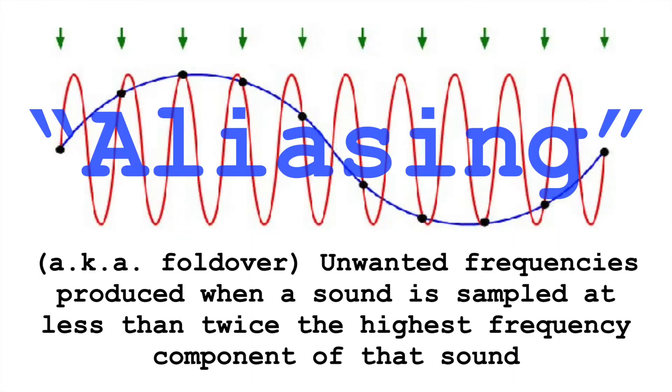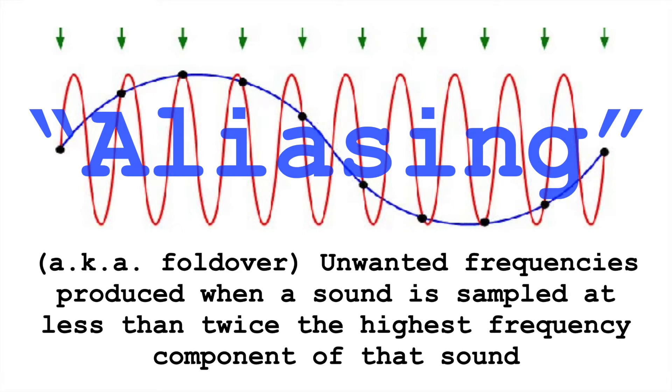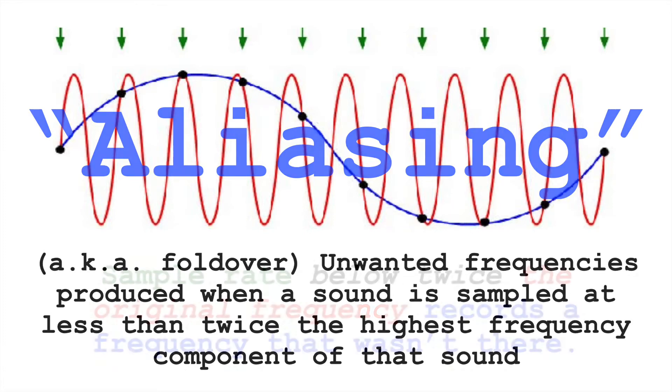I talked about aliasing in my video about sample rate, but thinking about it, I didn't really give a very good explanation or demonstration of it. So here, aliasing is unwanted frequencies that are produced when a sound is sampled at less than twice the highest frequency component of that sound.